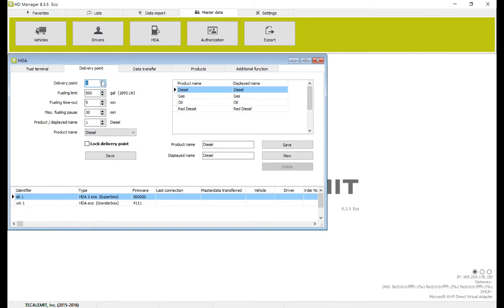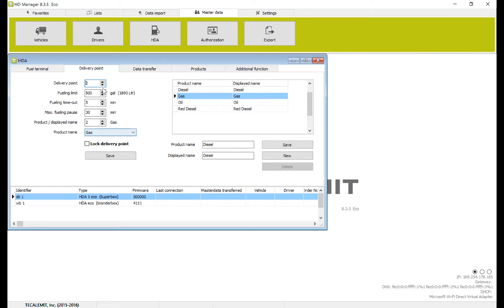Now we'll select delivery point two. Fueling limit 500, that's correct. Timeout five minutes. Gas and gas, also correct.